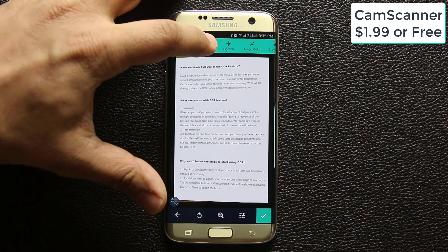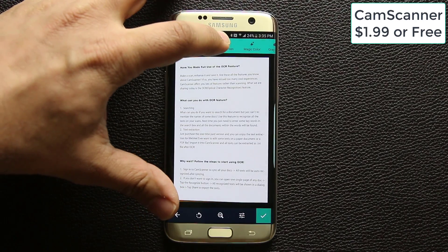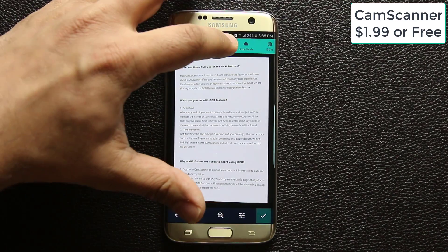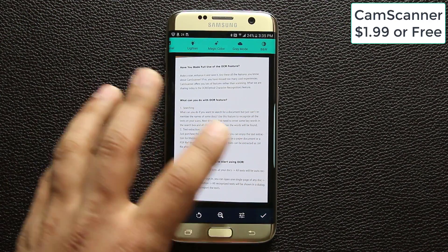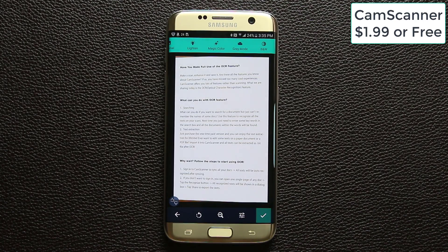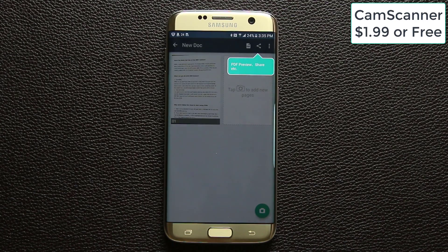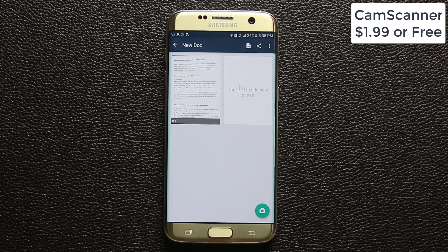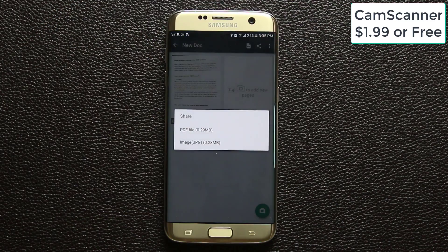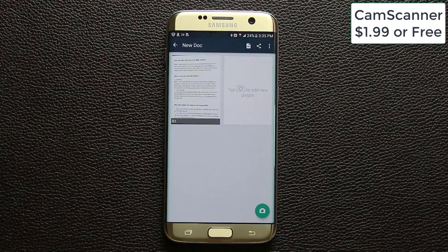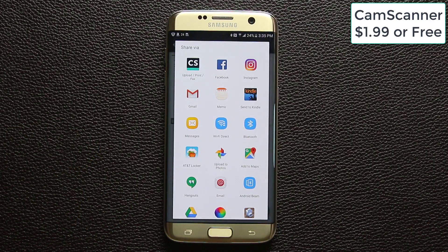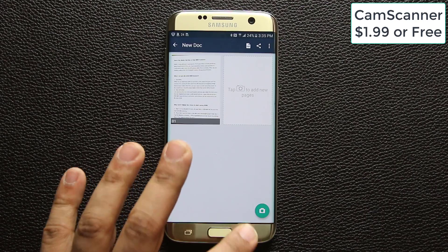When you click to crop, the image gets transformed into a real document. From here you have a lot of options — you can lighten or darken the document, do color adjustments, switch to gray mode, and more. When your editing is complete you click the button and the document is saved as a PDF file in your folder. From here you can share it anywhere, either as a PDF or as an image.